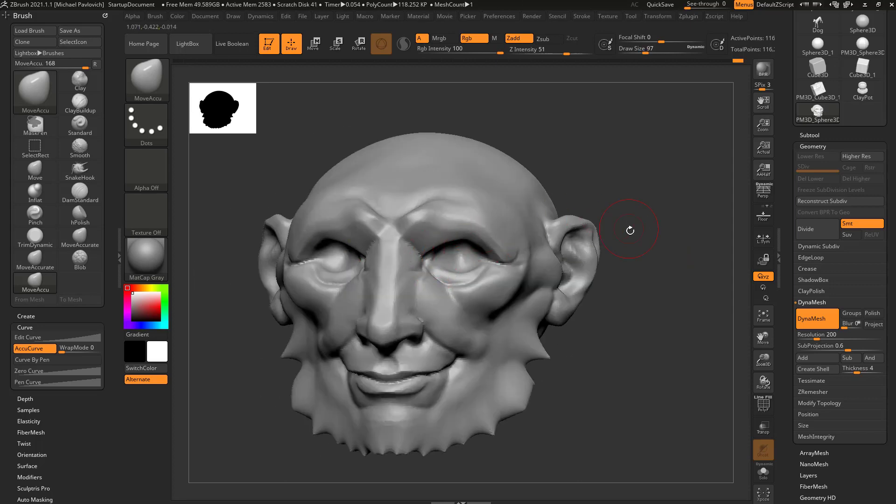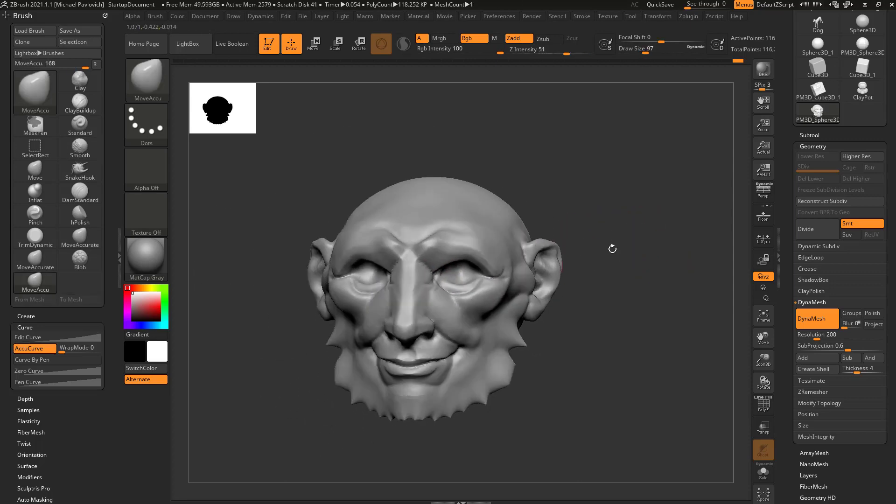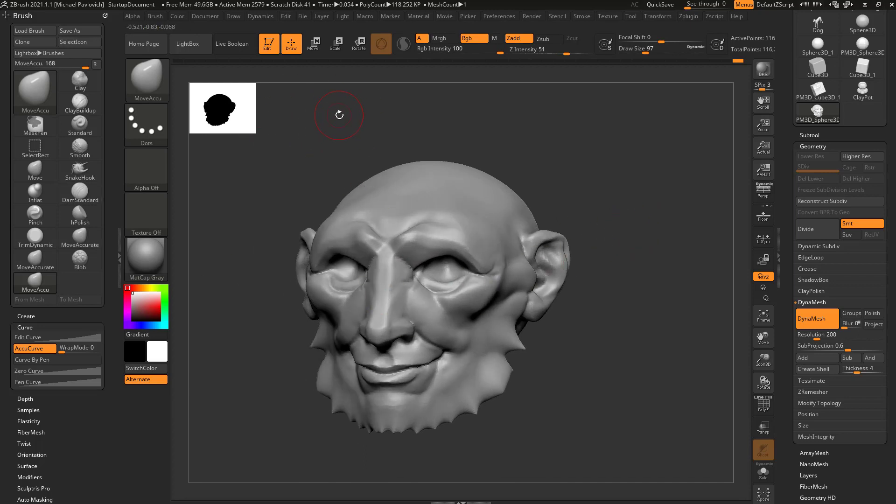So now whenever I need the Move Accurate brush, I can just hit Alt-V, so it's gonna load up every time I start up ZBrush and I can assign a hotkey to it. So that's how you can save a custom brush that you've set up into a folder that you either use sometimes or you use all the time.